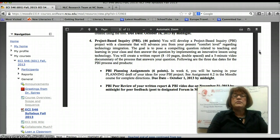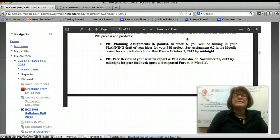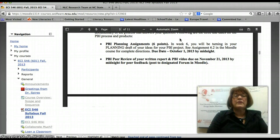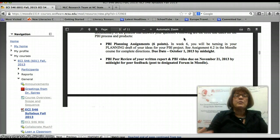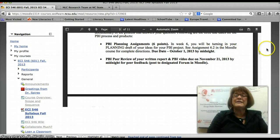You'll have several components to this project. First, for six points, you'll have a planning assignment where you and your partner develop a draft of your ideas and post that on the wiki — that is due on October 1st. We'd like for this project to be situated in a real classroom, so ideally at least one of you is teaching this semester. If you're not teaching, please try to partner with someone who is.